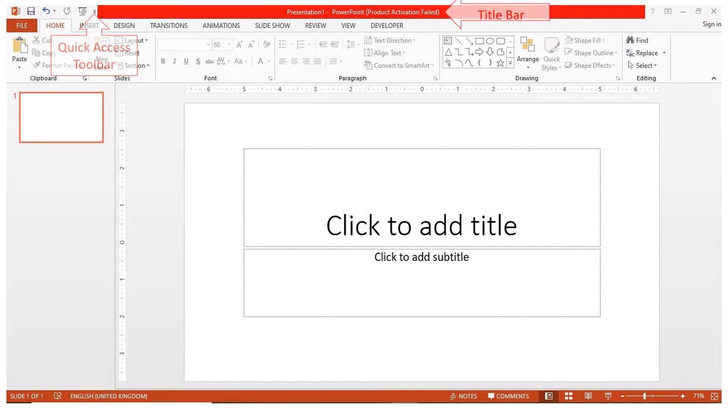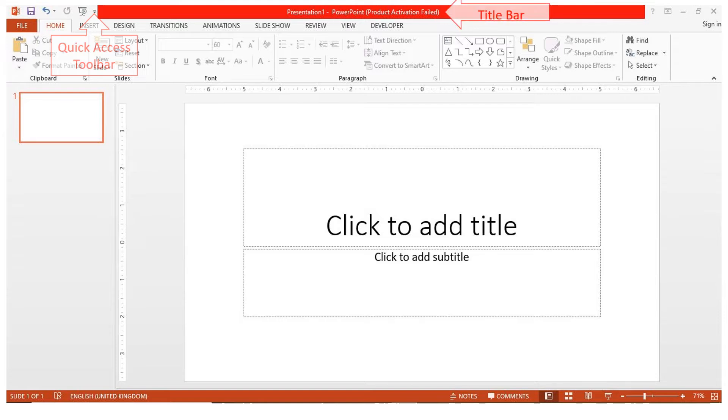The title bar is located at the top in the center of the PowerPoint window. It displays the name of the presentation on which you are currently working.